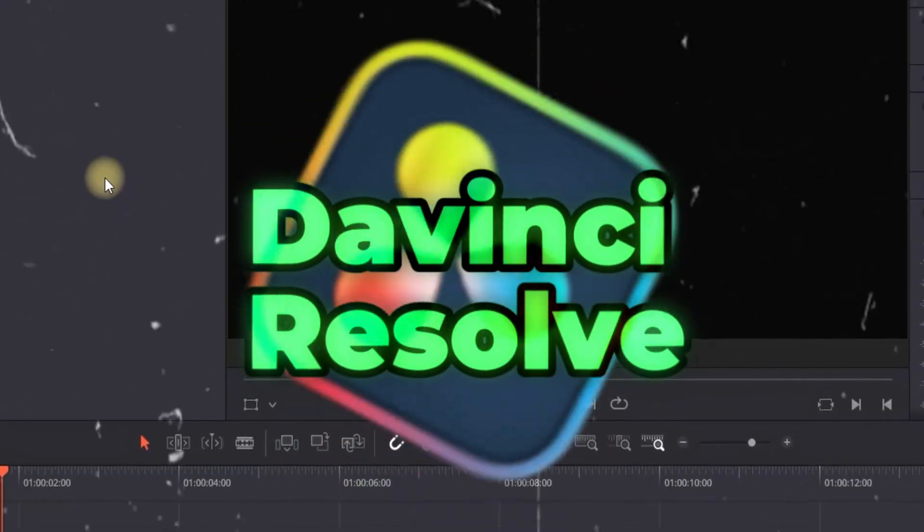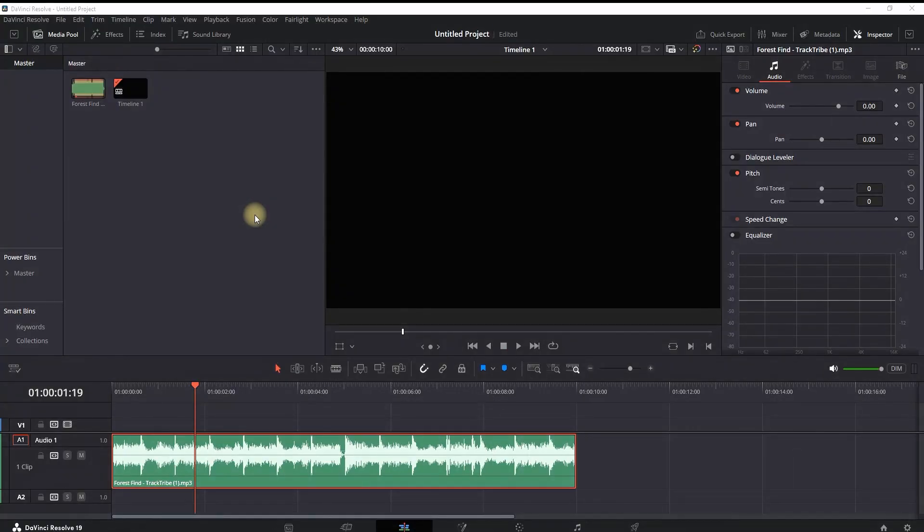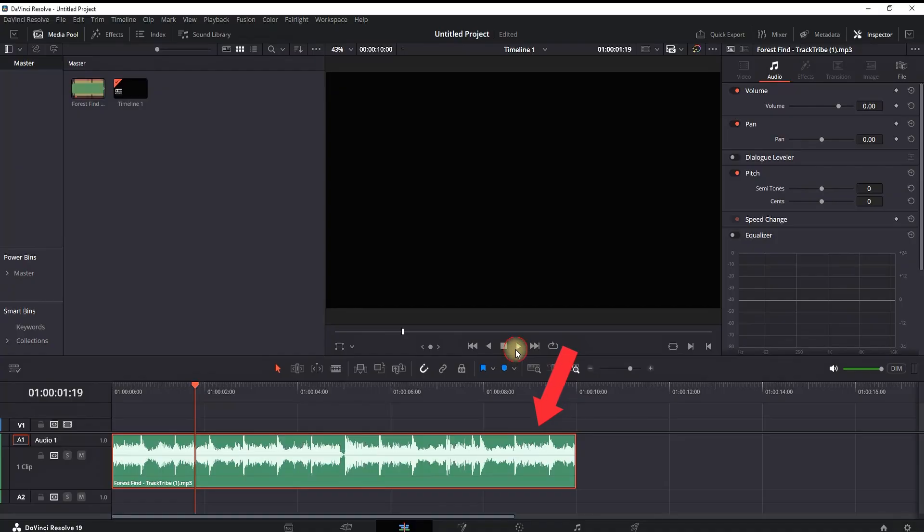How to make muffled audio inside DaVinci Resolve. In the Edit page, I'm having my background music which I'm gonna use for example.